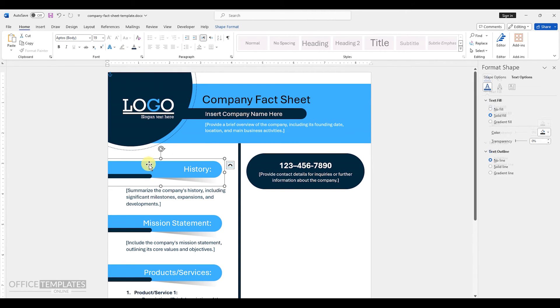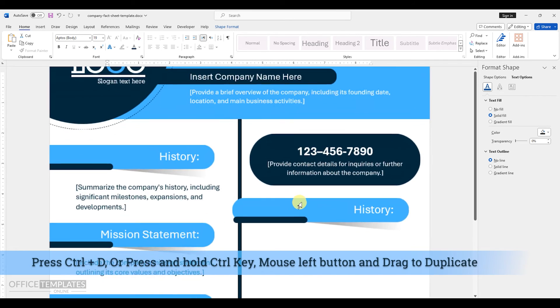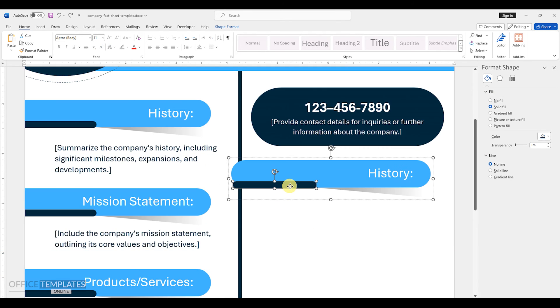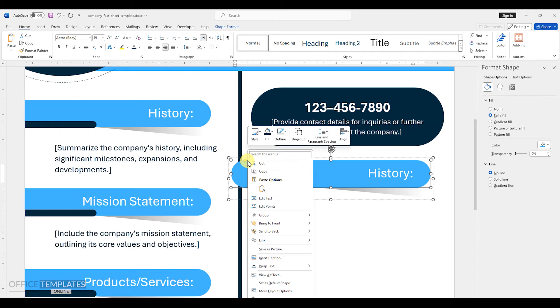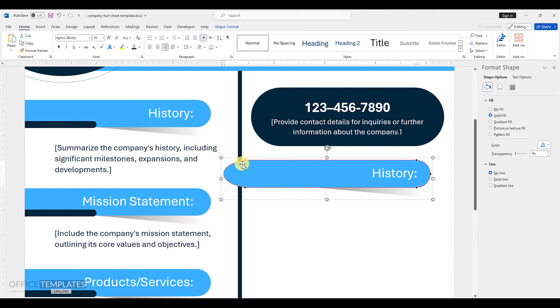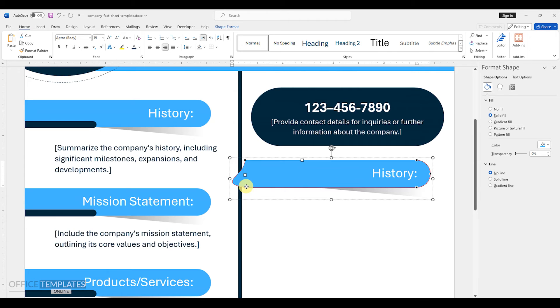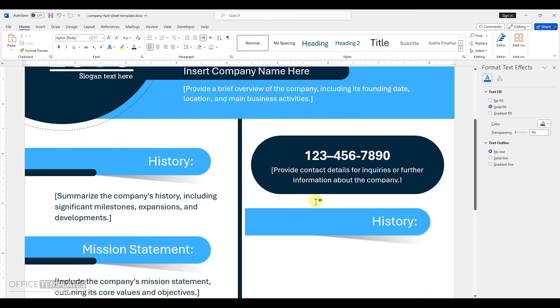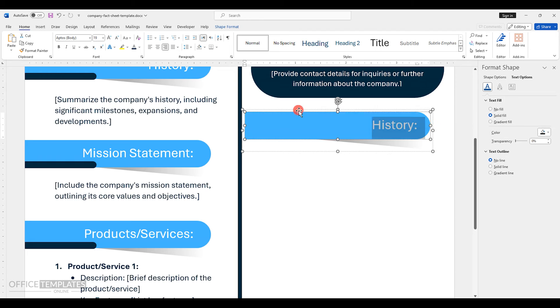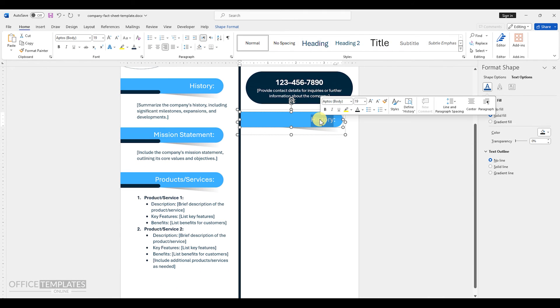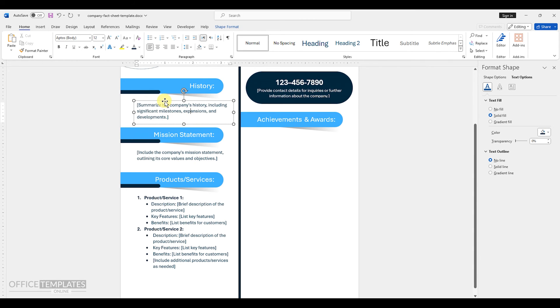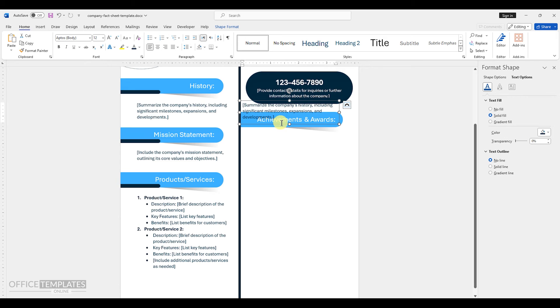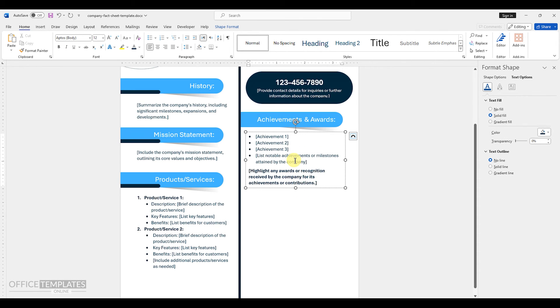Now, duplicate the heading object from left side once again. Remove the blue line. Right click the light blue shape and select edit points option. Right click the far left point and delete it. Click the left top point and adjust it to remove the curve. Do the same with the bottom left. Adjust the heading object just above the line. Right click and send it back to the line. Change the heading text to achievements and awards. Duplicate the copy text from left and list down the achievements and highlight any awards or recognition received by the company for its achievements or contributions.